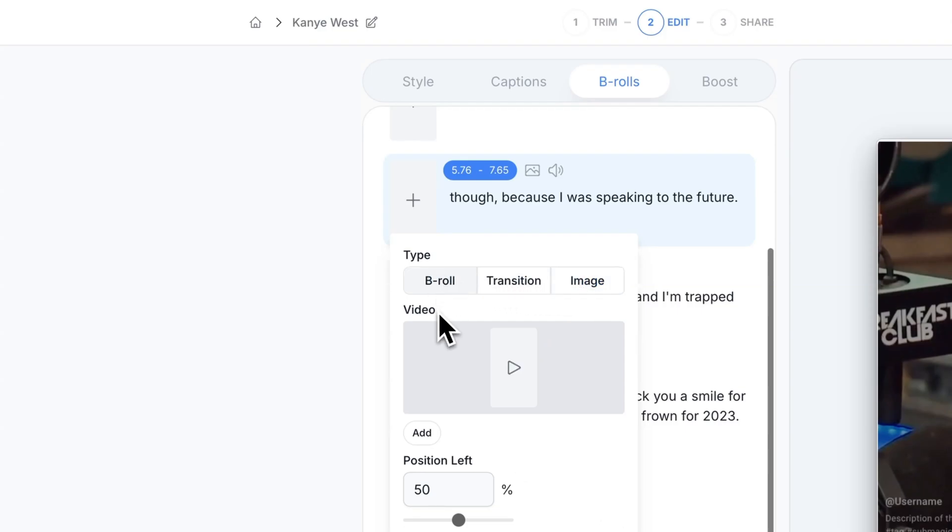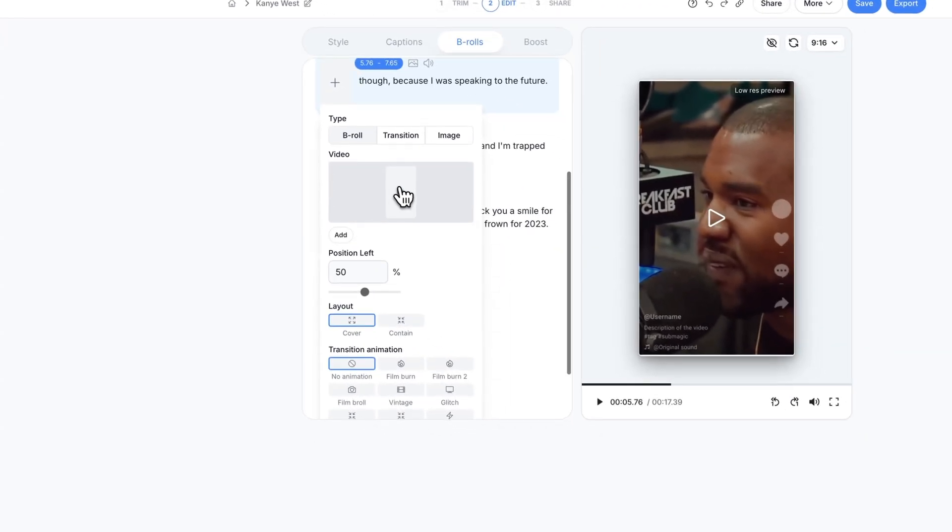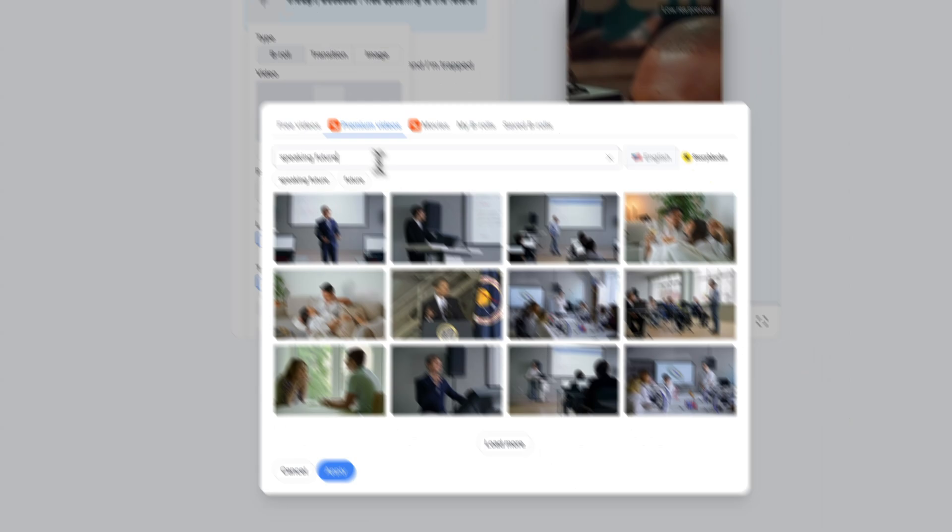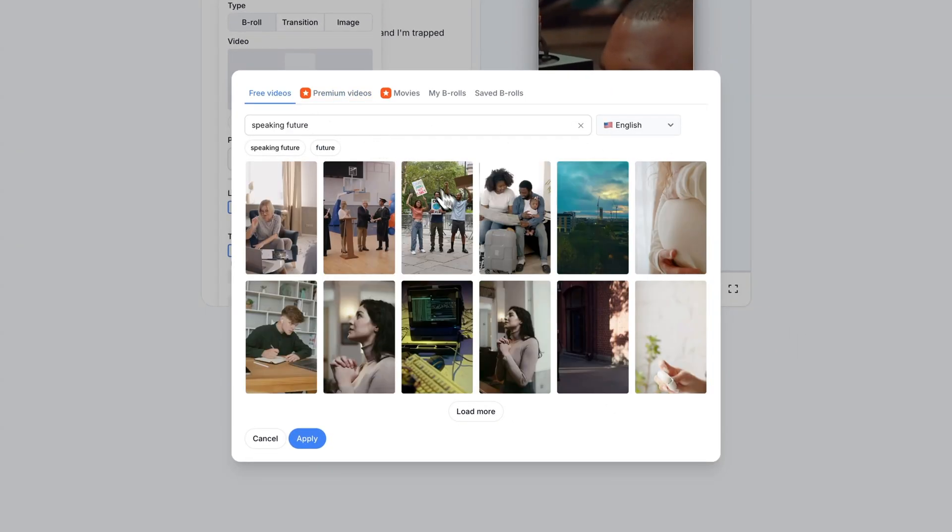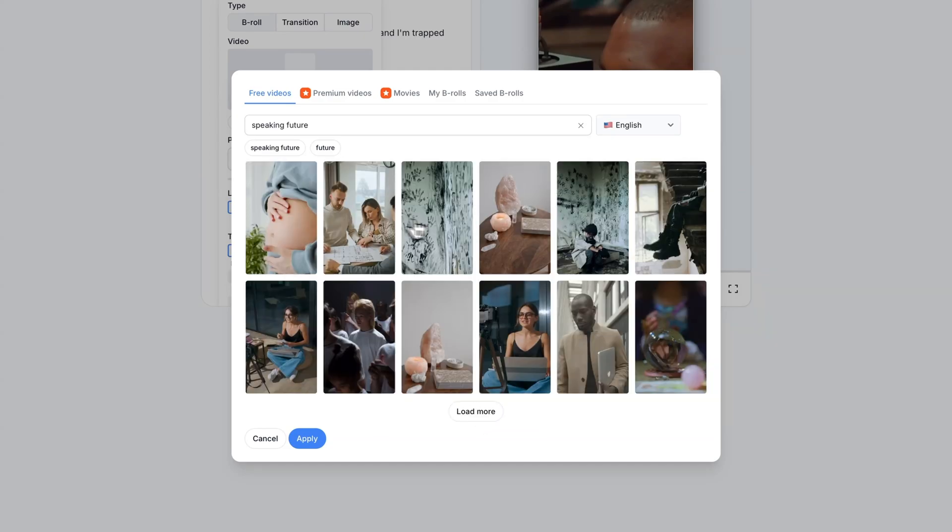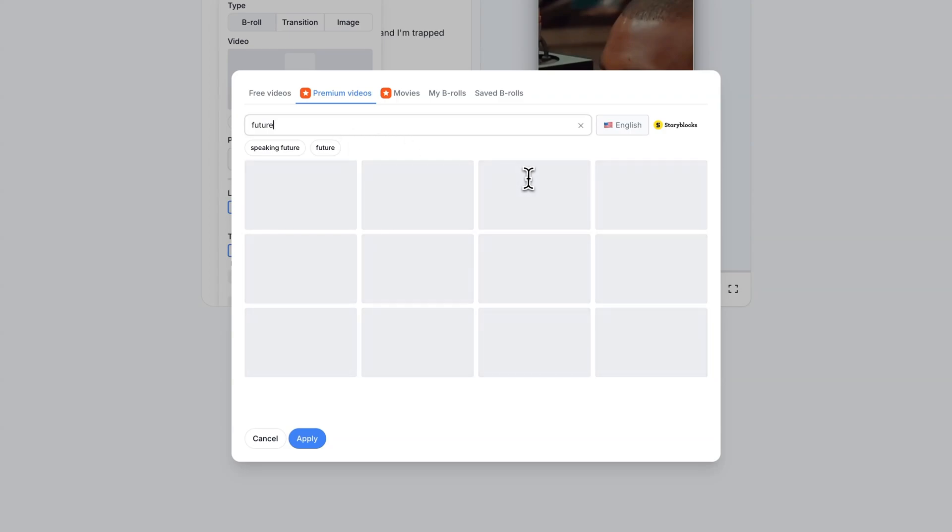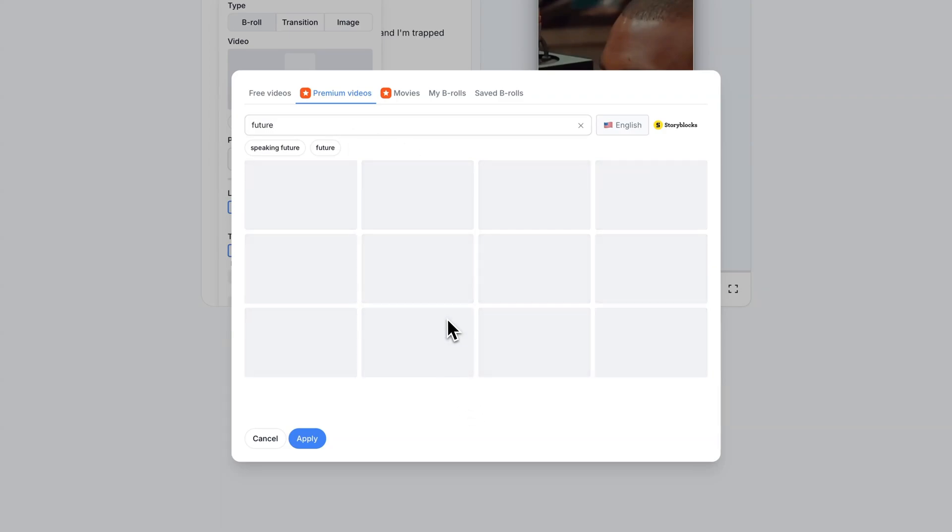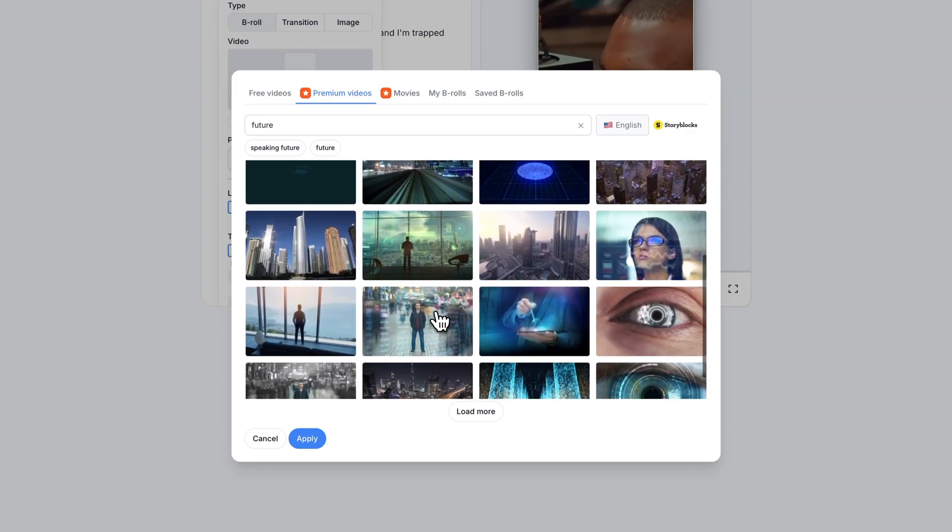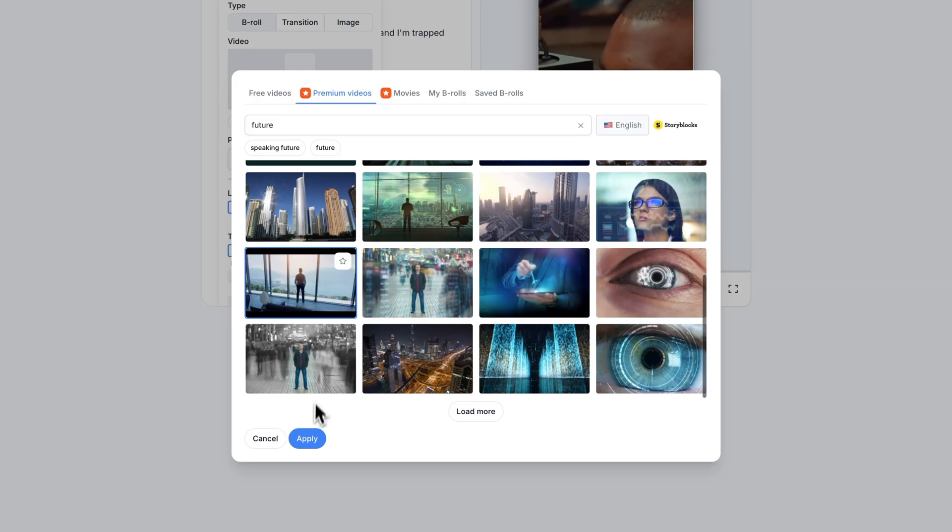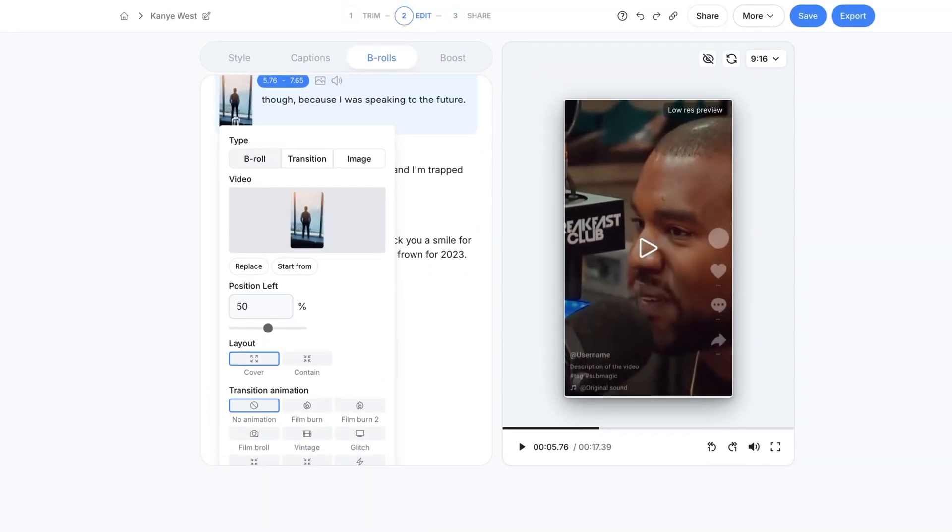If I go to b-roll I can select my own. You can first find premium videos through Storyblocks with the subscription. You can also find free videos here as well which is kind of nice that they actually add that. Right now it says speaking future. I just want to type in future for what he's saying as a b-roll clip. I'm going to click on load more and you can go and scroll and quickly find a clip that matches the aesthetic of your clip. I like this one. I'm going to click apply.